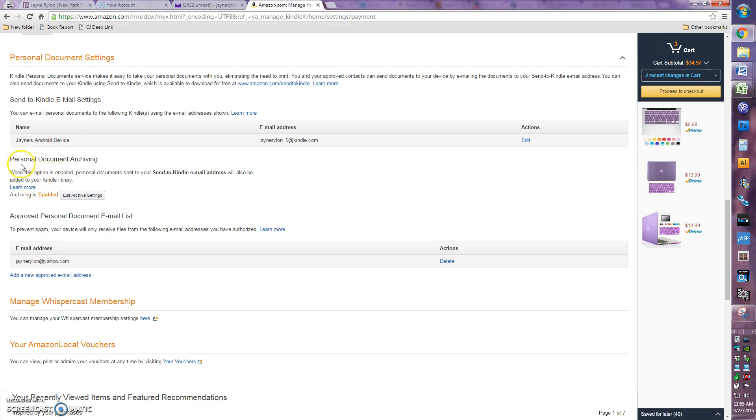What you want to make sure is here in the section where it says send to Kindle email settings, what they're basically doing is saying they don't want anybody to just be able to send stuff to your Kindle because we don't want people to send you spam, we don't want them to send you viruses, or anything like that.